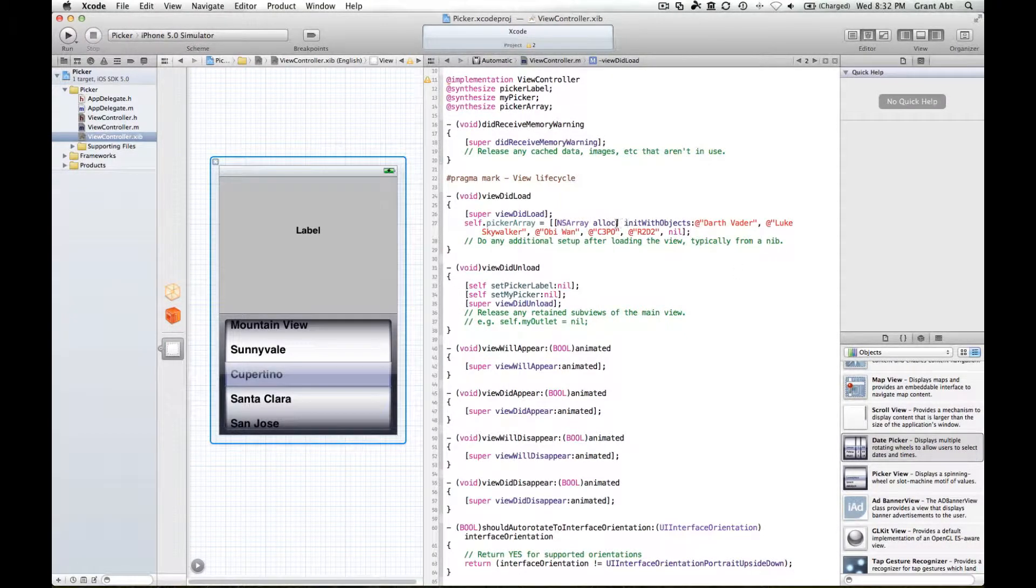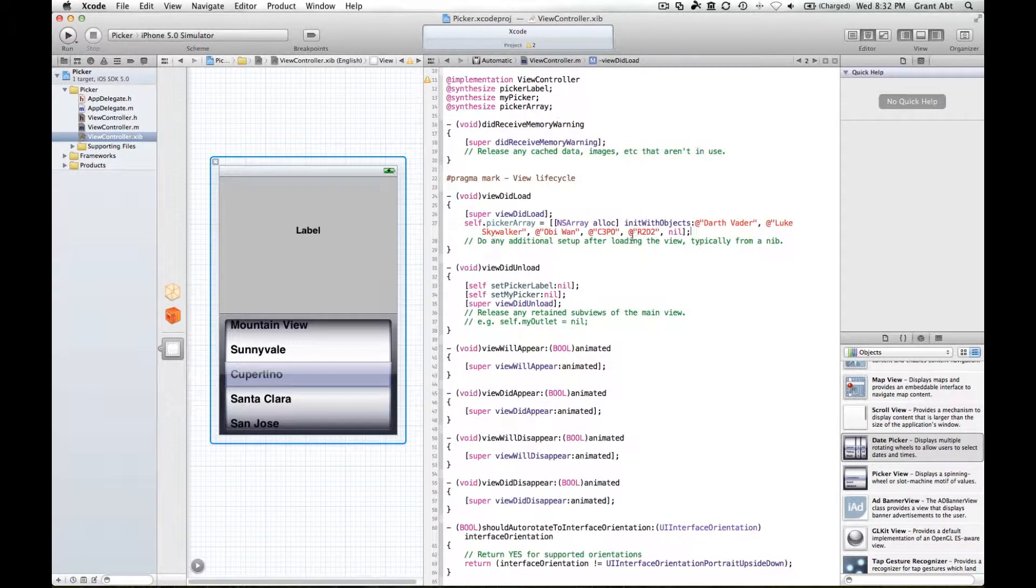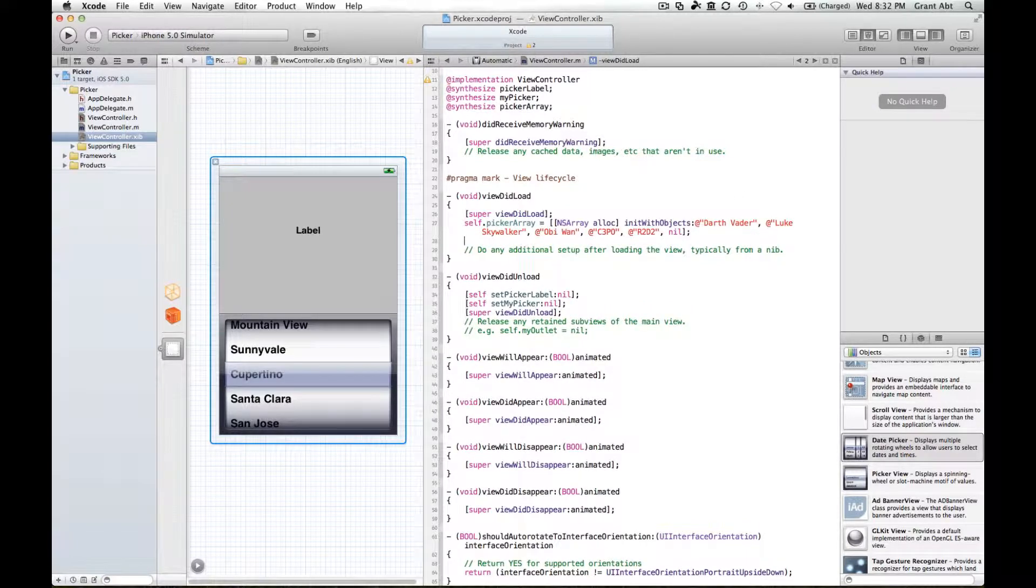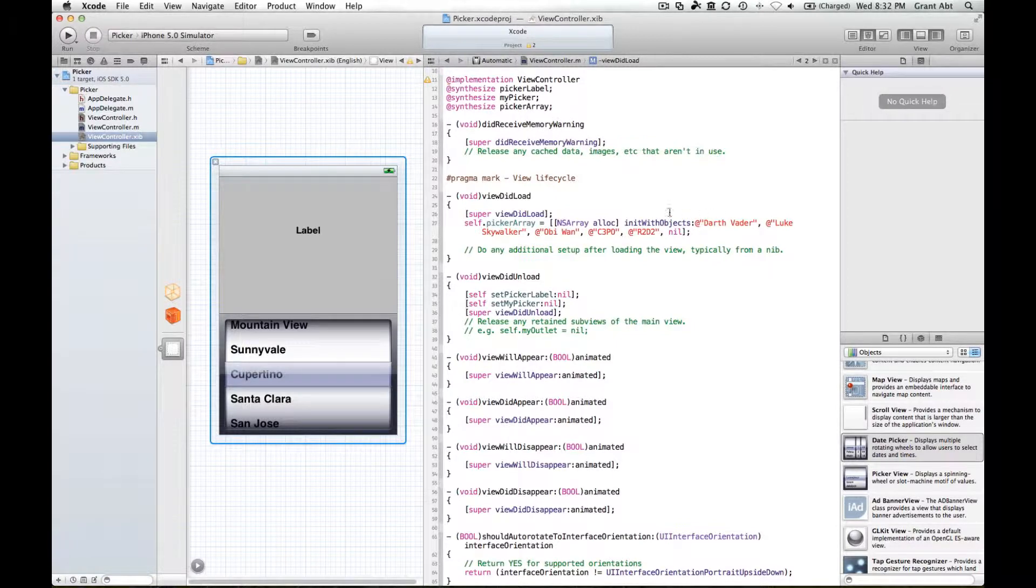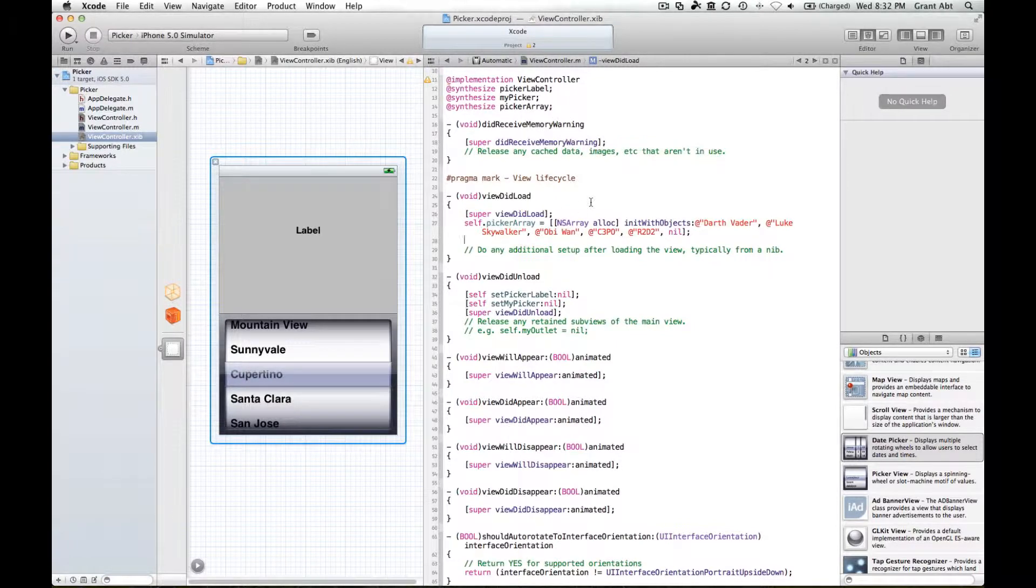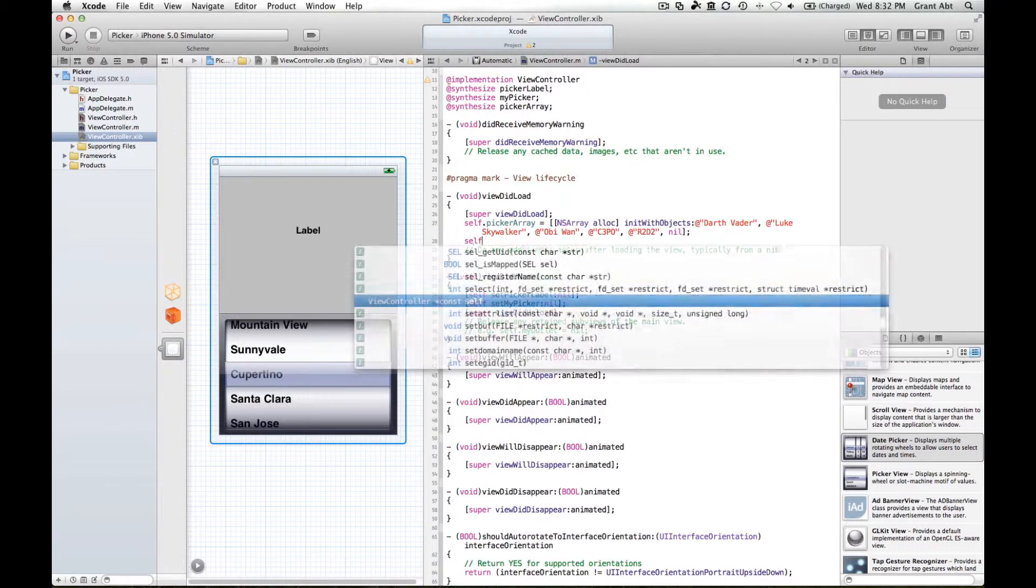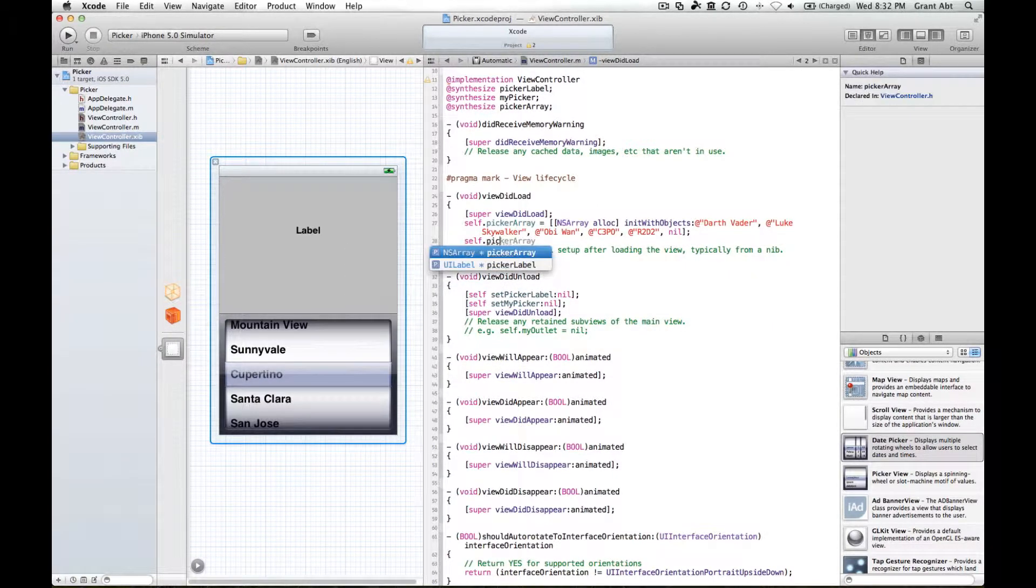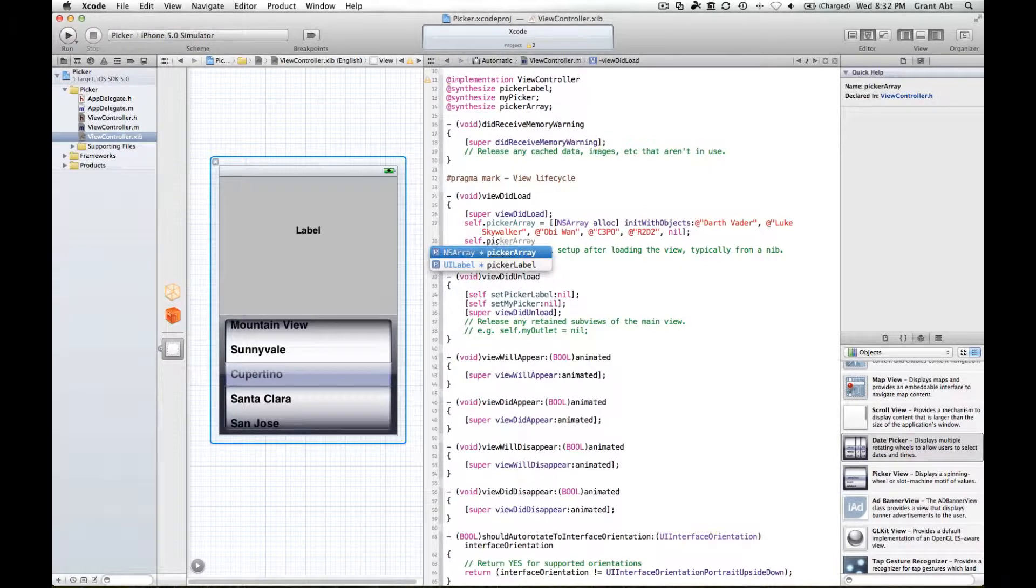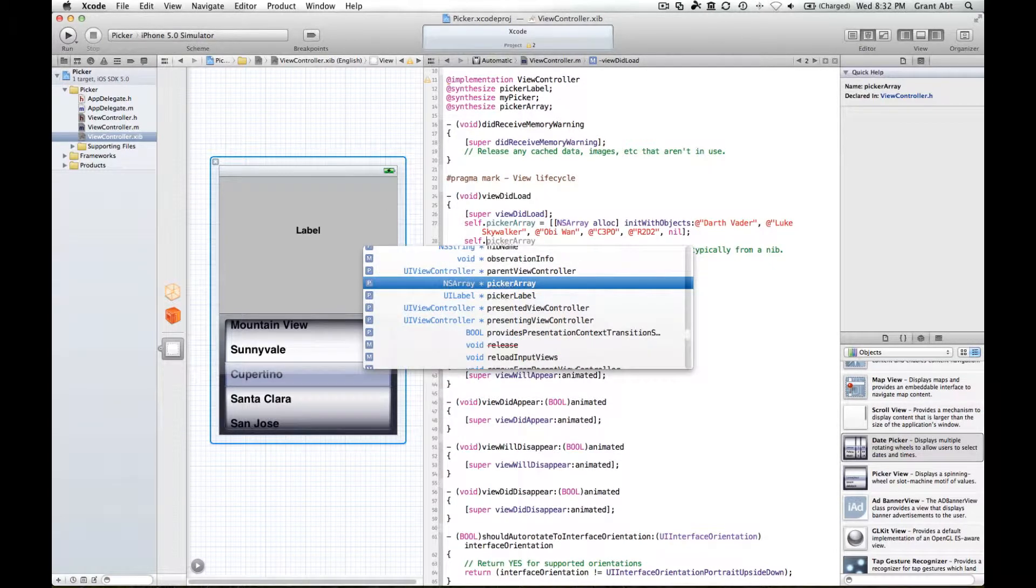That method will allocate space to the picker array and initialize it with these objects. Next thing we need to do is tell the picker array that we want to use a delegate and we also have a data source for it.